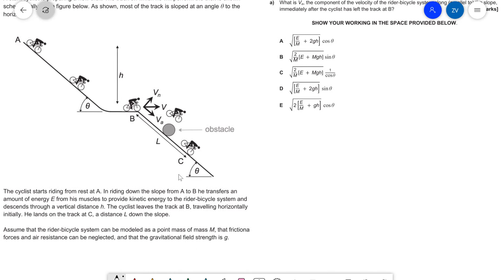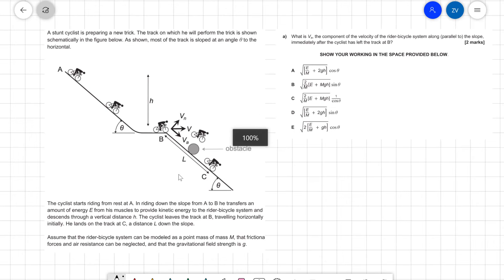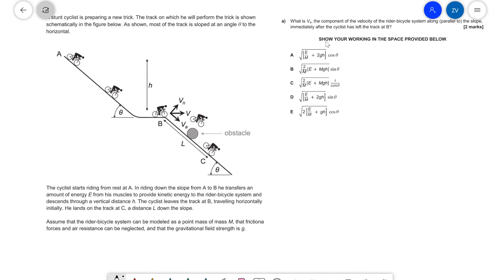The question is asking us: what is the component of the velocity of the rider-bicycle system that is parallel to the slope? The easiest way to tackle this problem would be using energy. So, what is the total energy in this case? The cyclist will have some kinetic energy, which will be one-half mv squared — and that is the kinetic energy at point B.